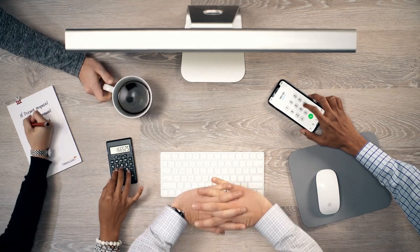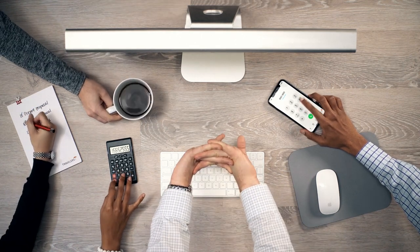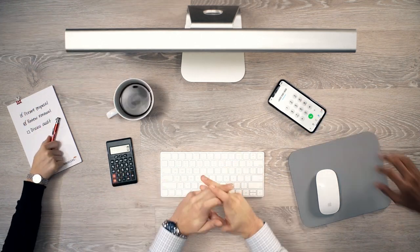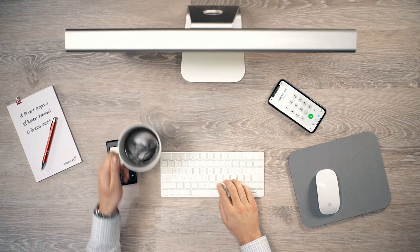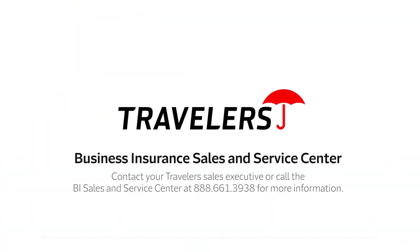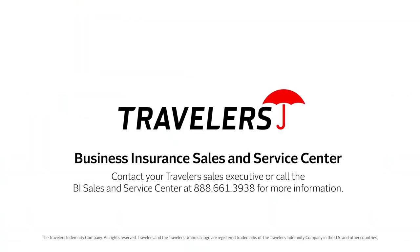John's business was no longer struggling. It went from mini to mighty. Put the Travelers BI Sales and Service Center to work for you.